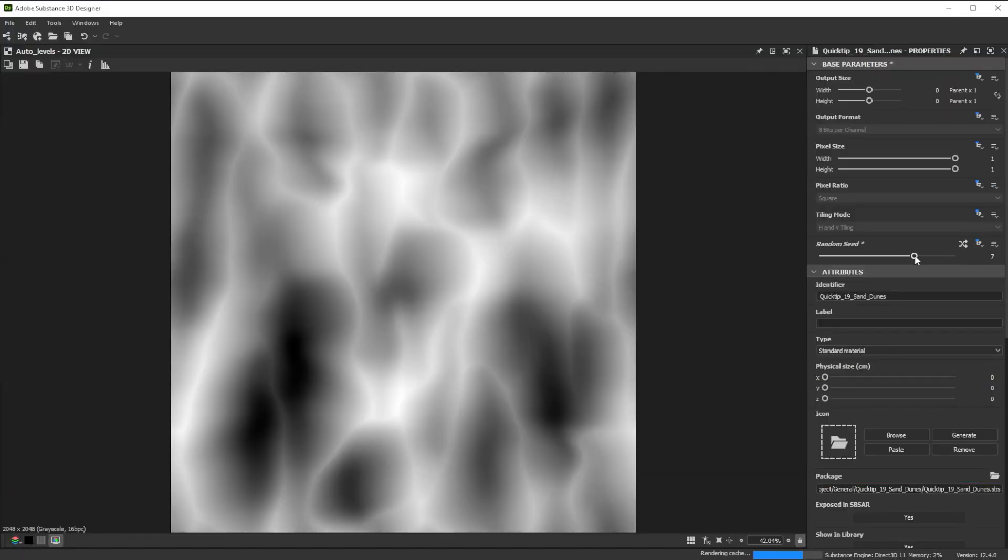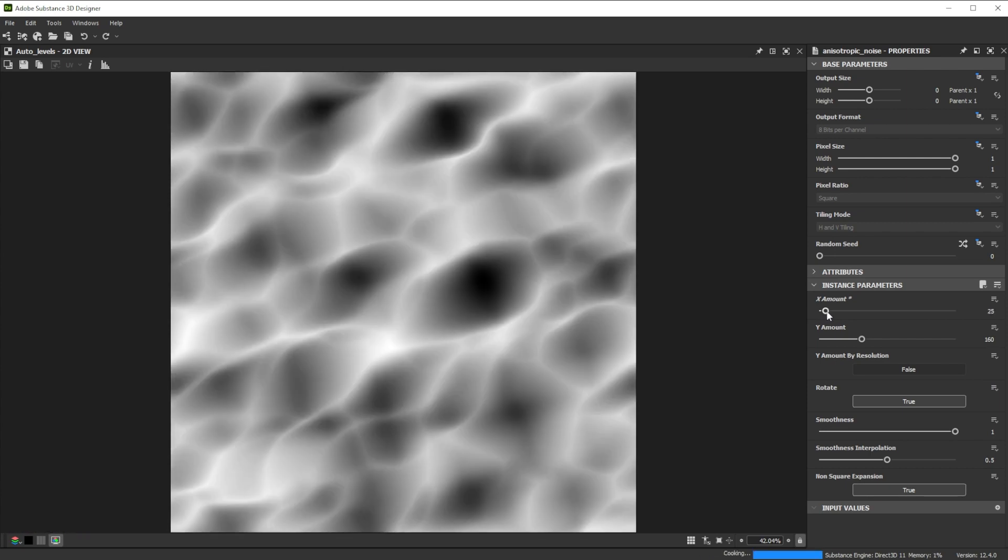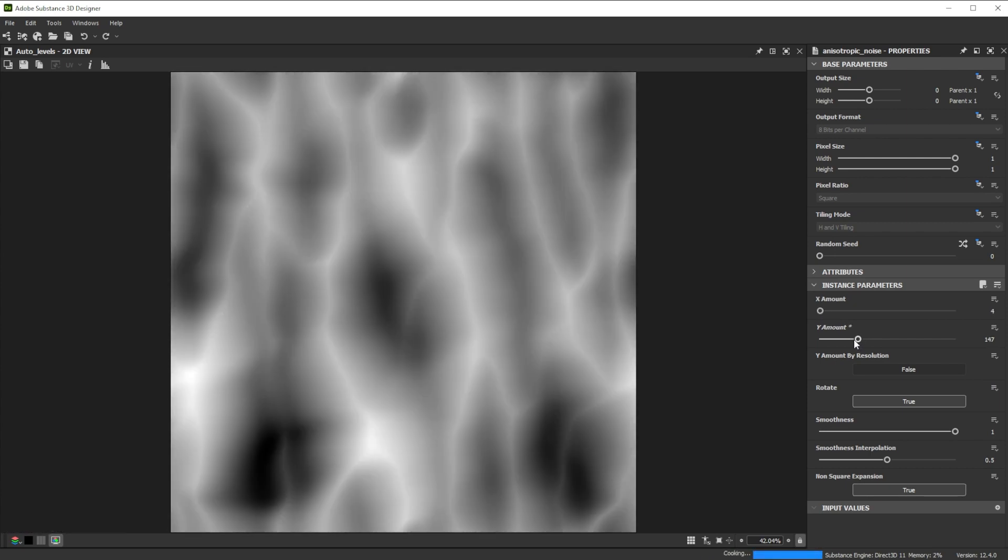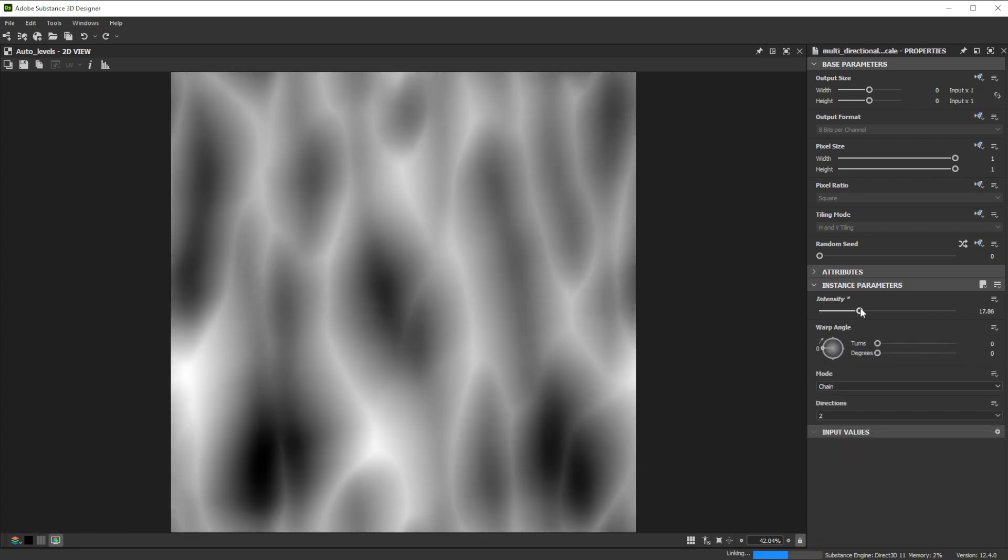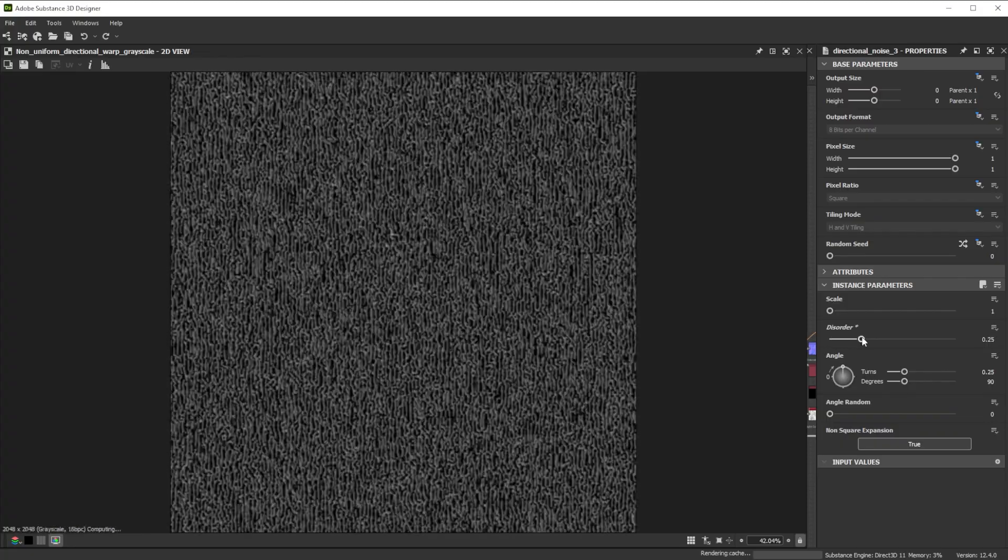Hi! In this video we are using Substance 3D Designer to make sand and dune height maps. Let's go over the key nodes and parameters we'll use first.